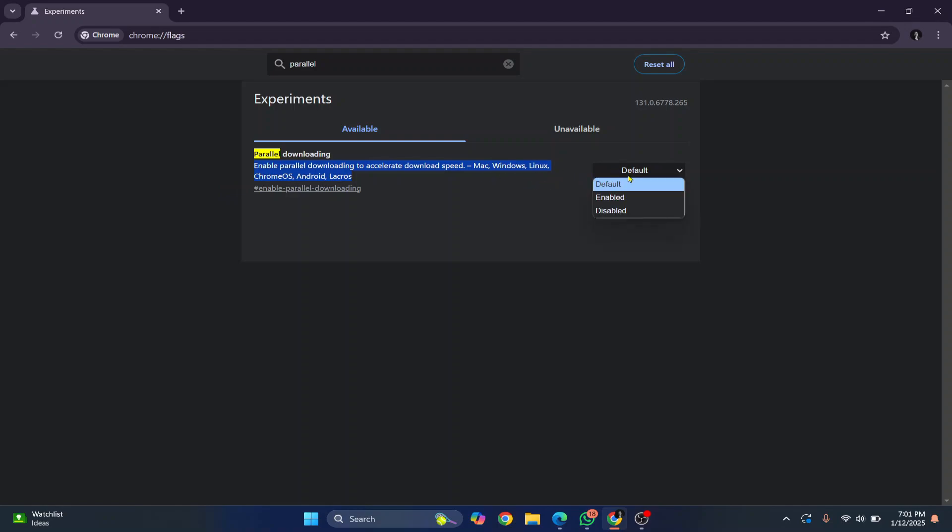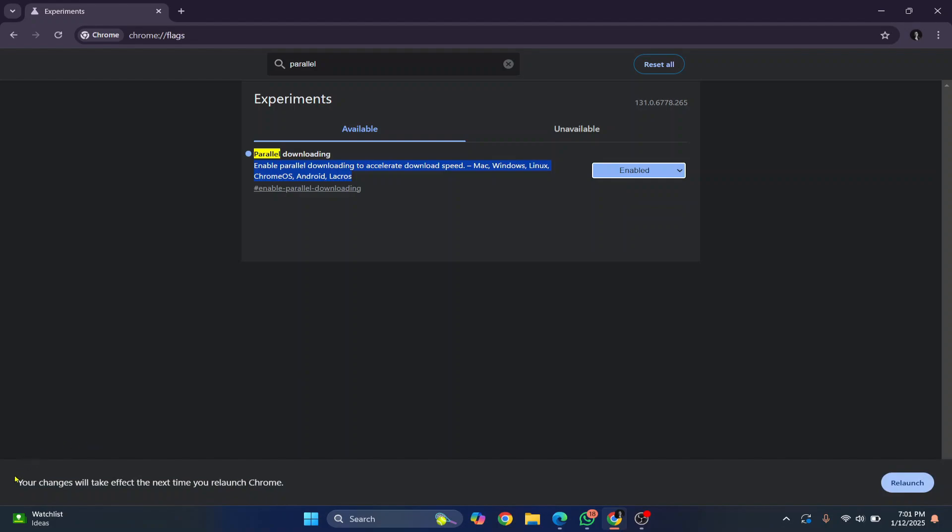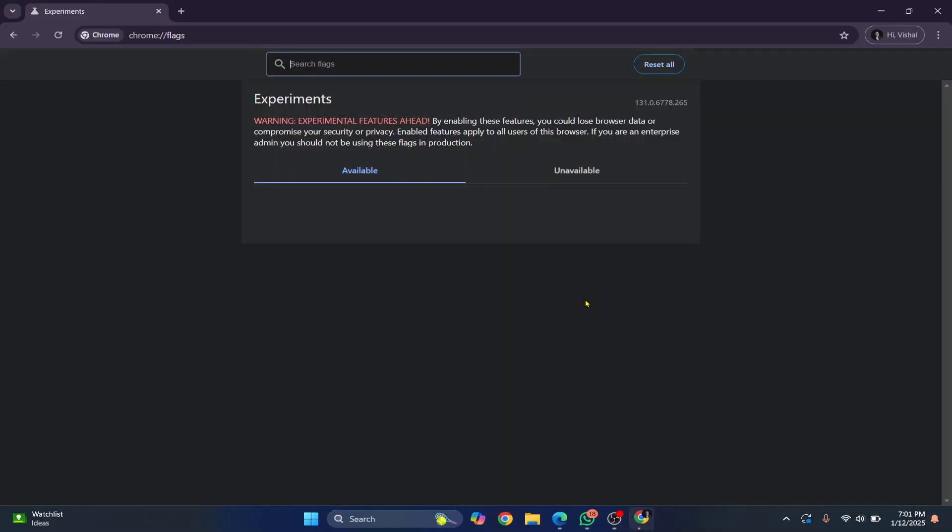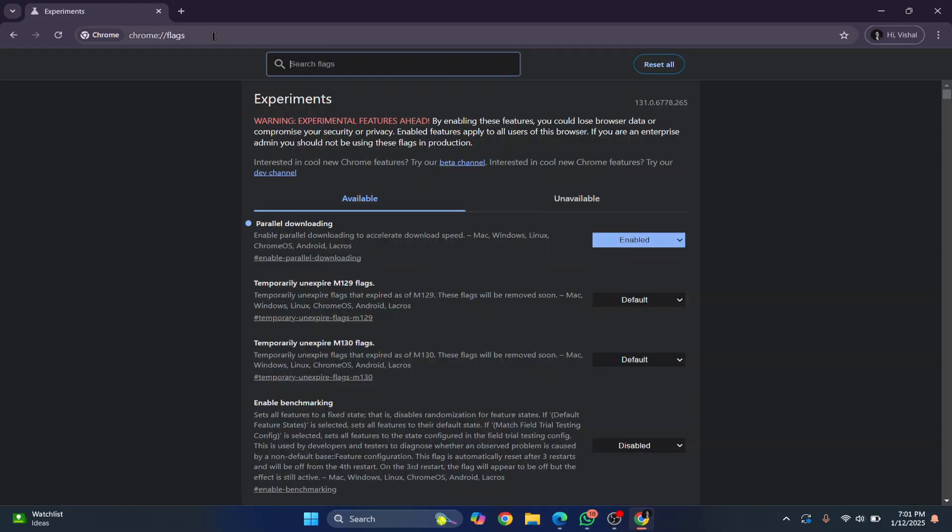So click here on default and set this to enabled and you'll see this message that says your changes will take effect the next time you relaunch Chrome. So you need to just click on this relaunch button and Chrome will open again.